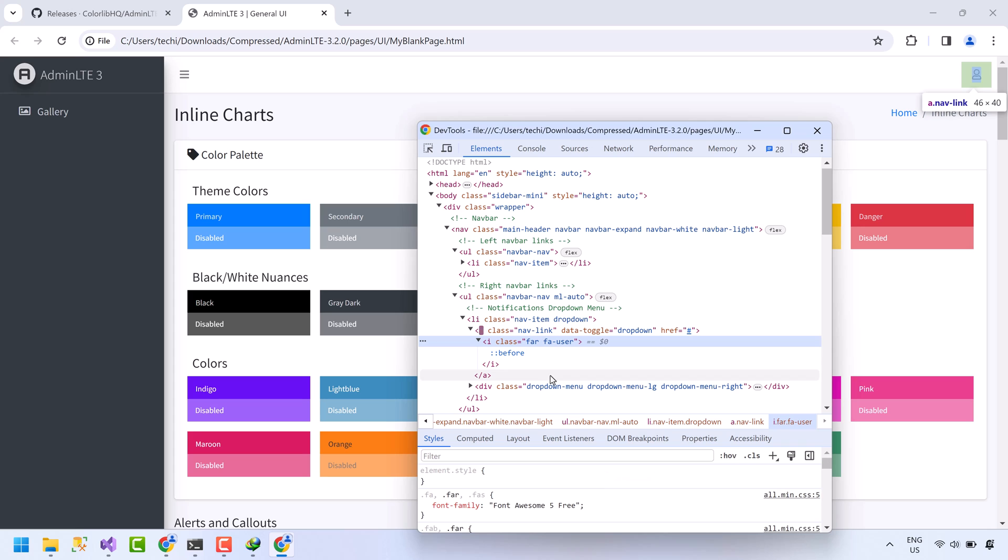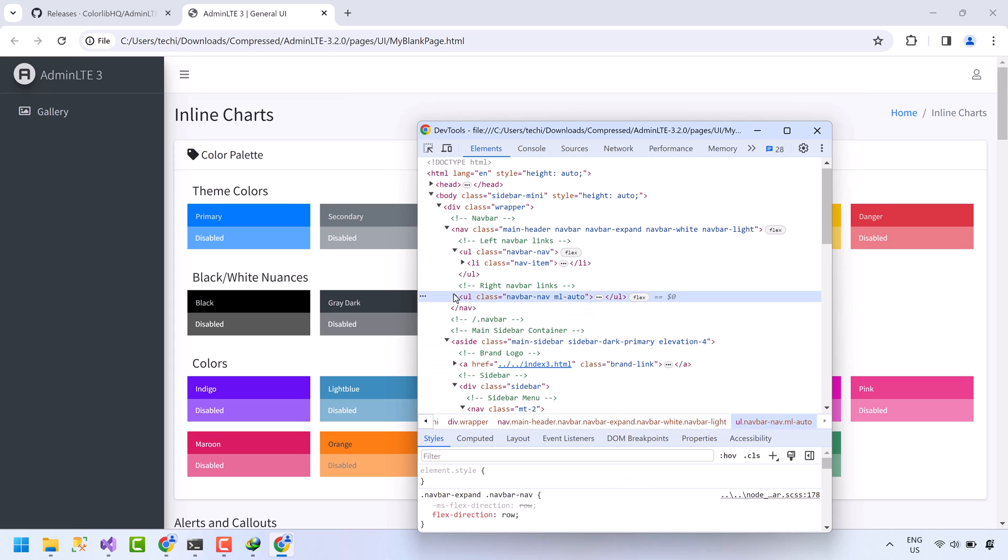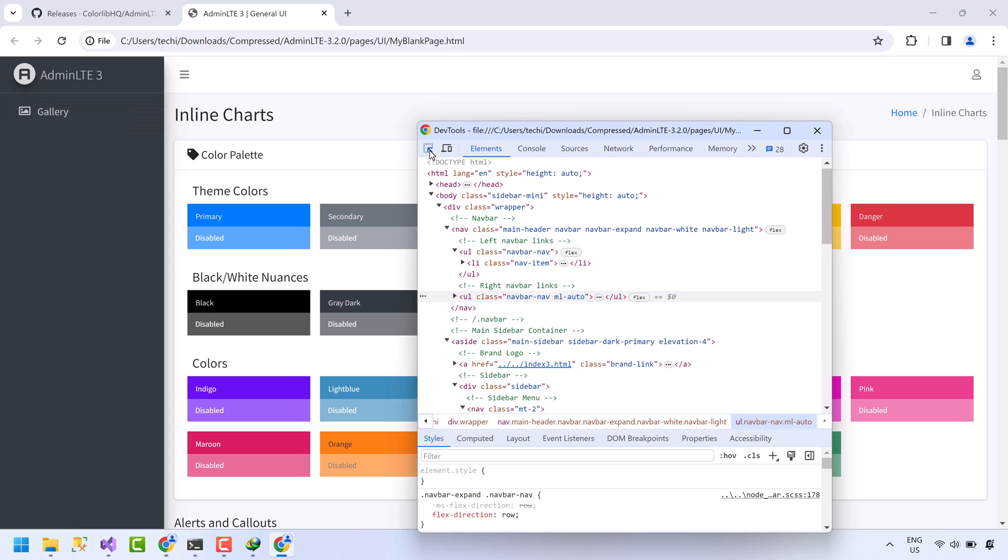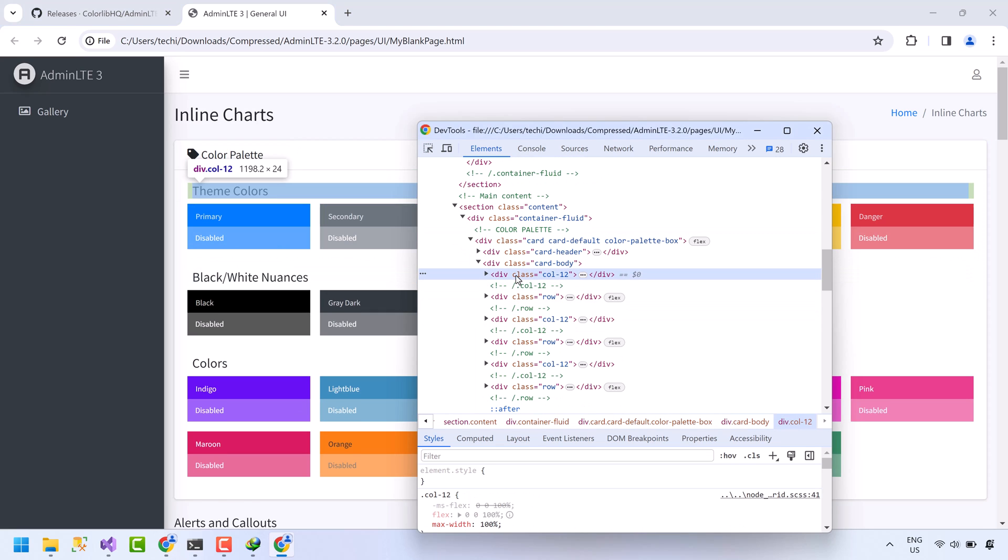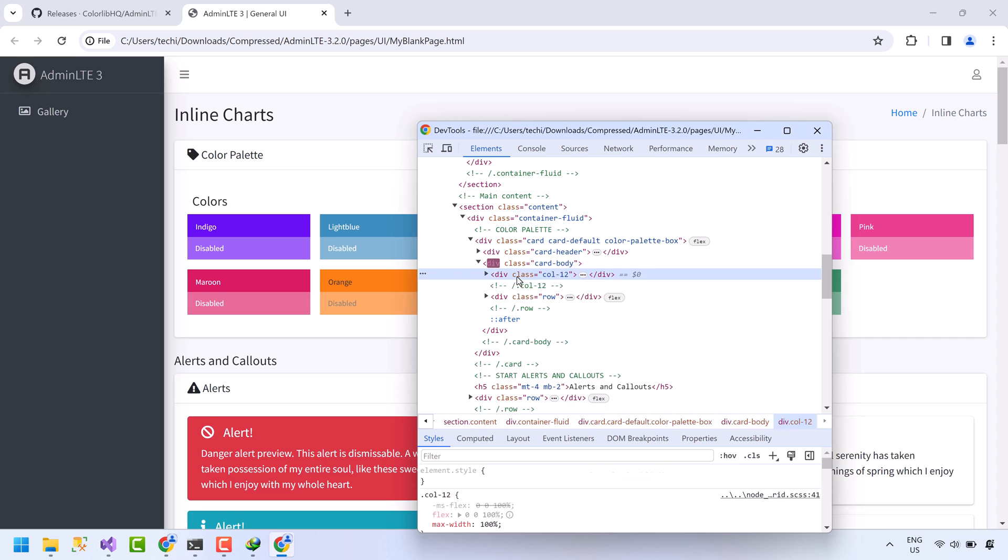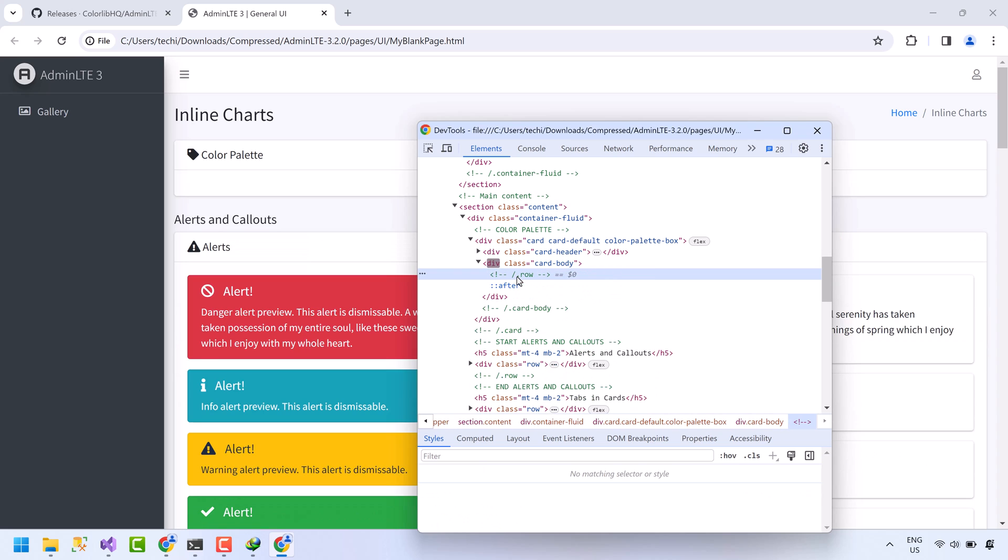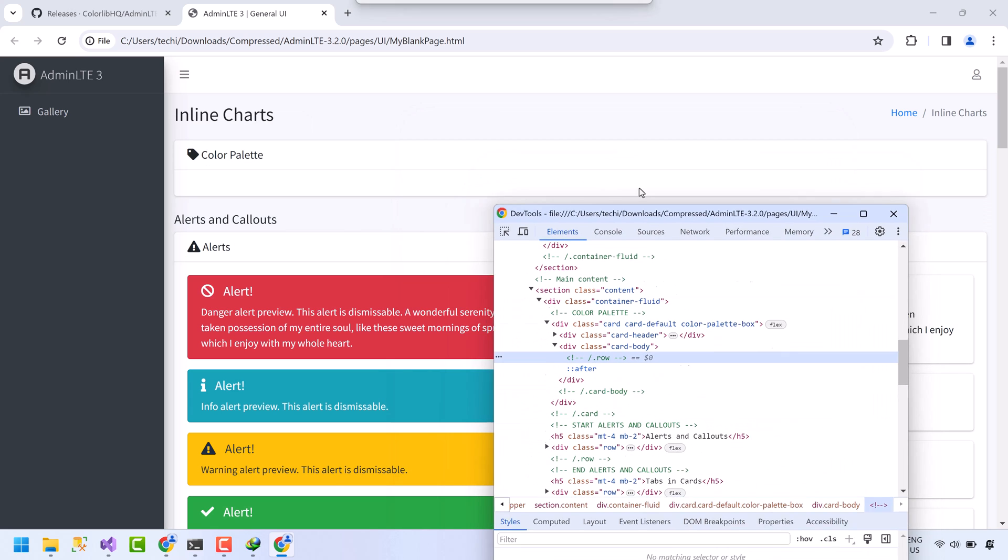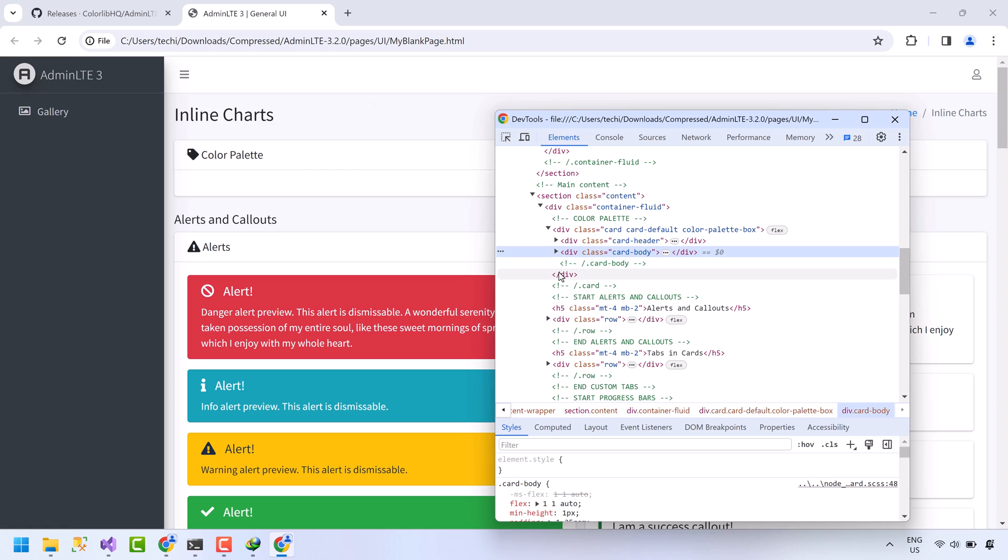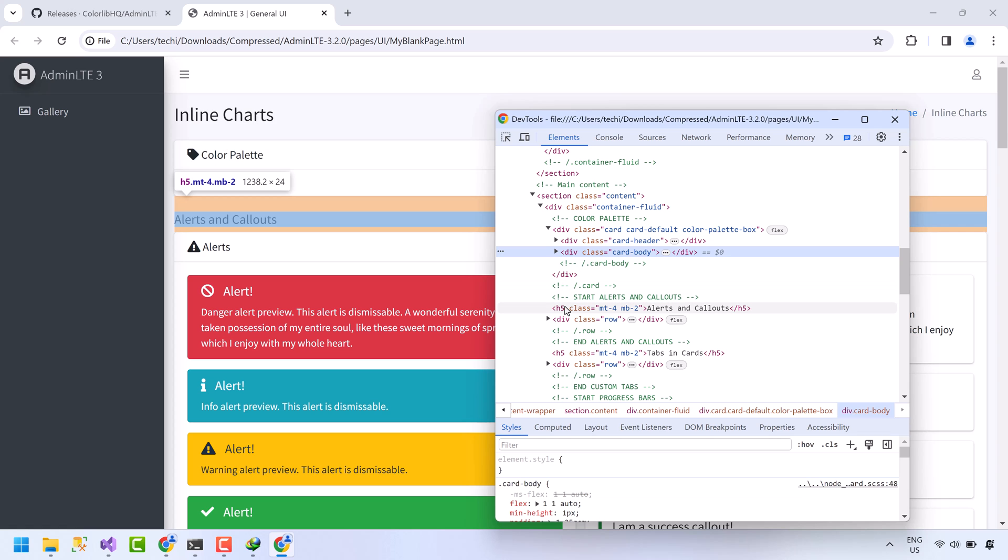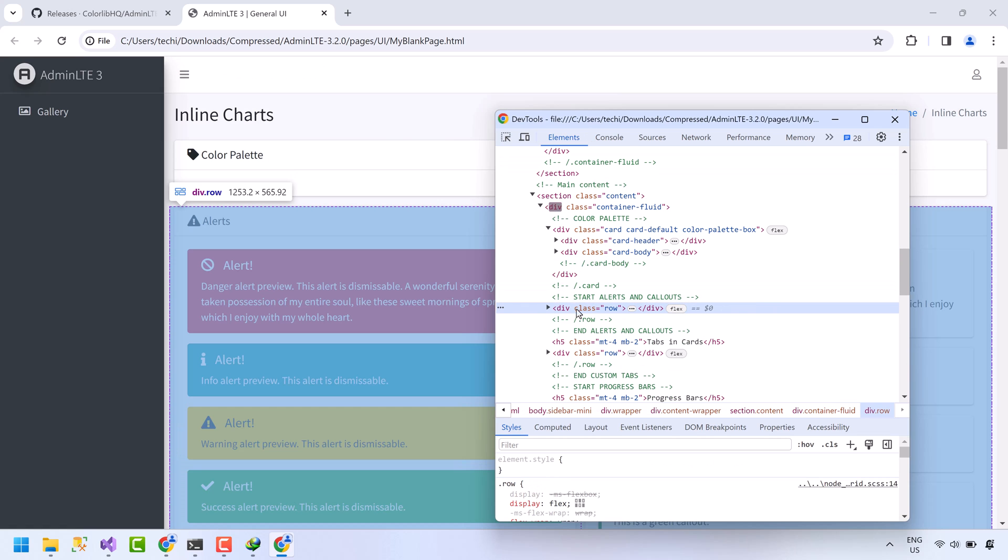Now let's move to the middle content. Again press the arrow key. Now remove everything inside the card body. The card body is clear.